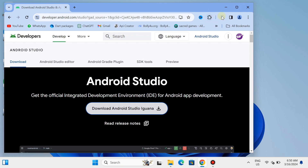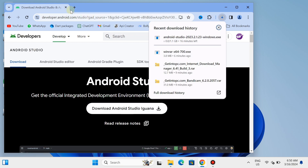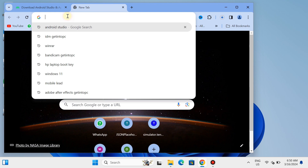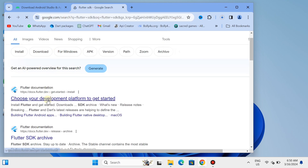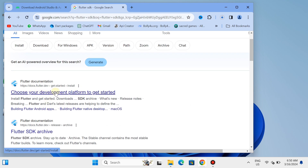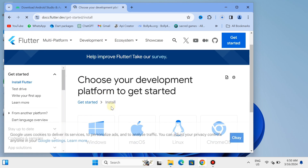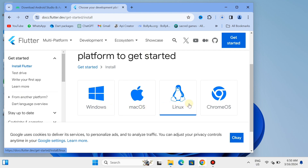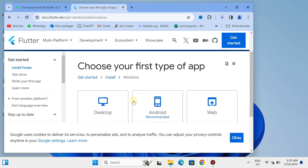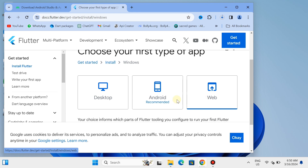Now open a new tab and search for Flutter SDK. The first website is the official website for downloading Flutter SDK, so tap on it. Select the operating system you are currently using — I am using Windows. Navigate to the options and select the desktop version.